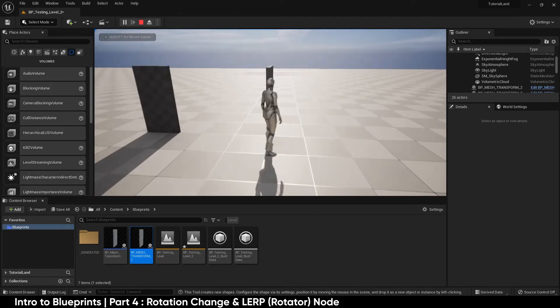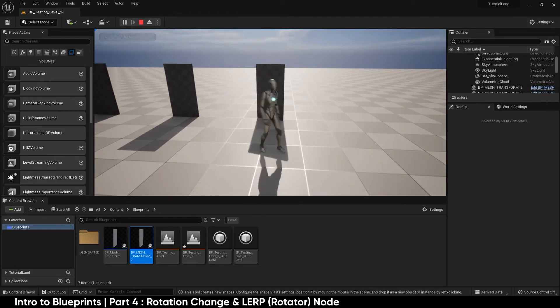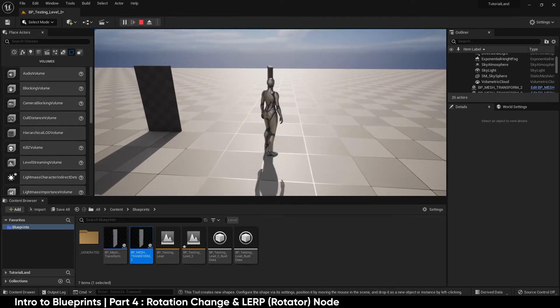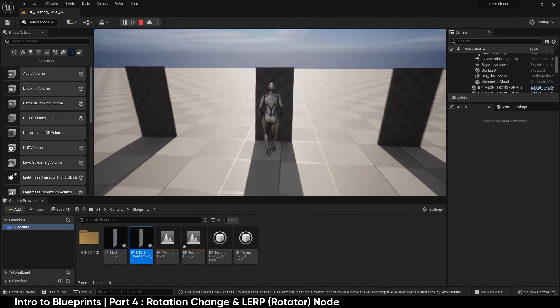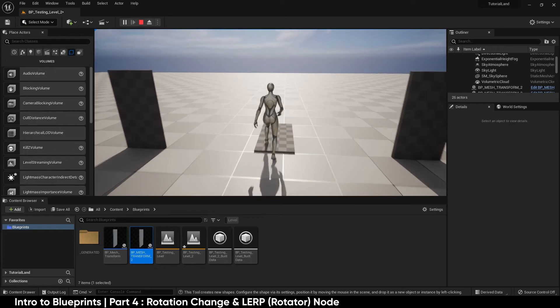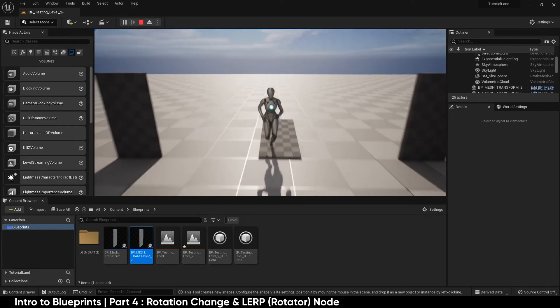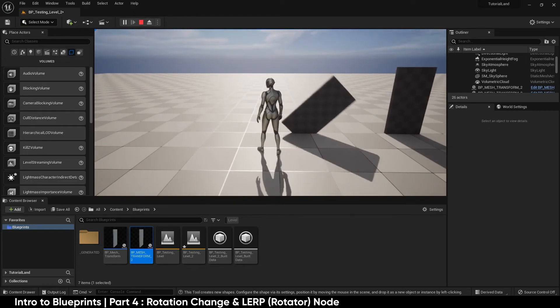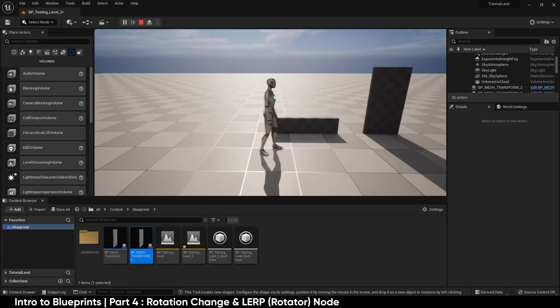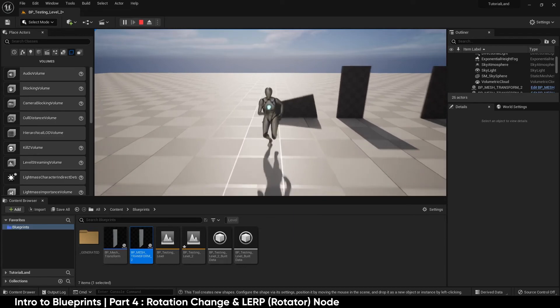You'll see we have the yaw rotation, the pitch rotation, and the roll rotation.